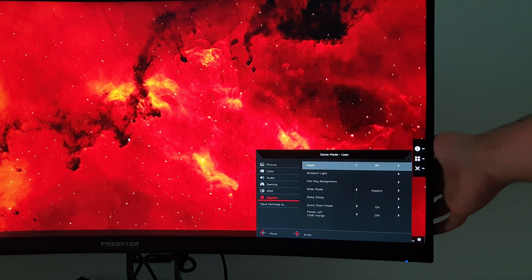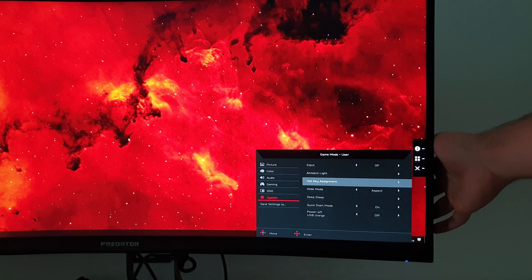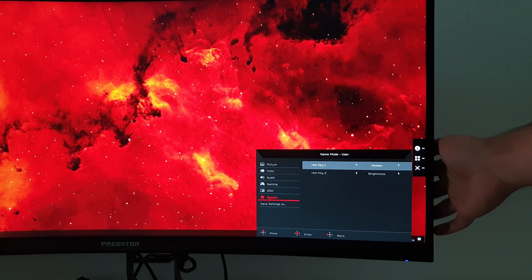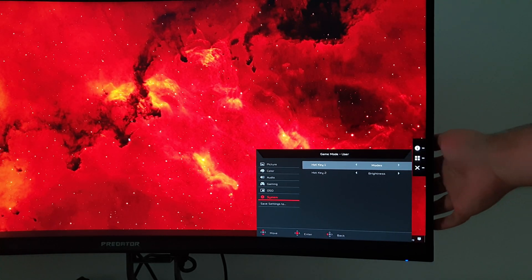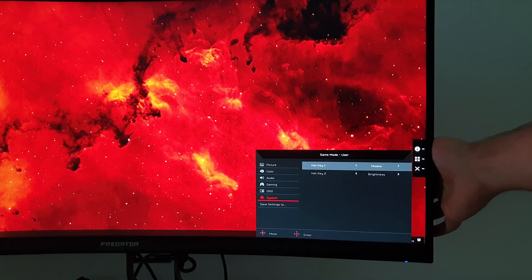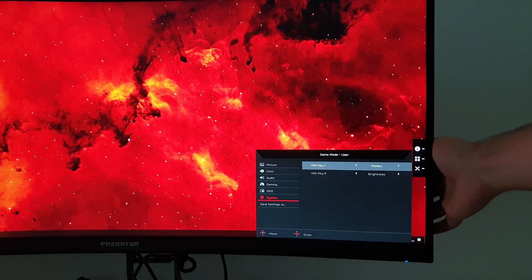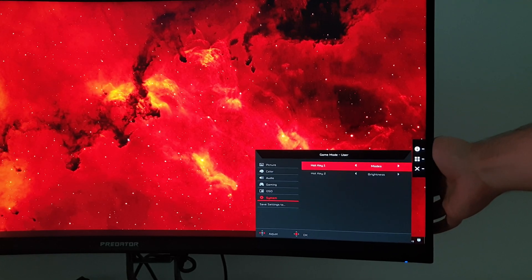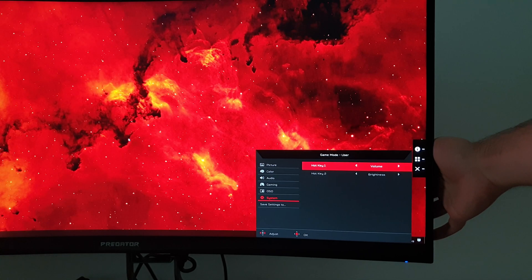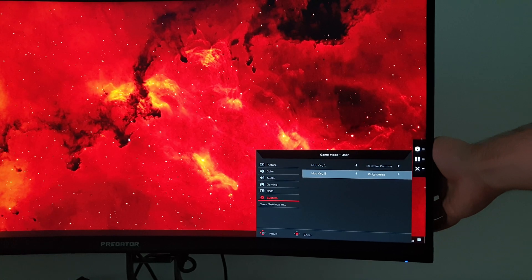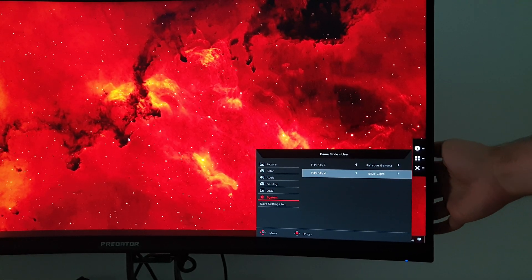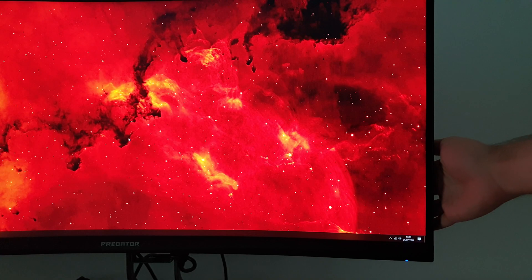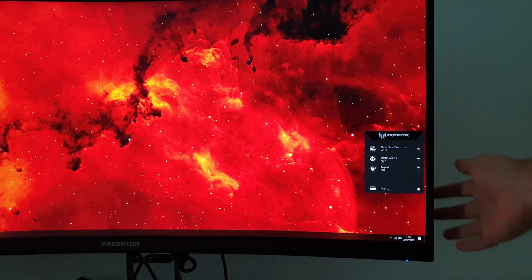System. You can change the input used, display port or HDMI. Ambient light, which I've gone through. Hotkey assignment. So when I first went on the OSD there was a little quick menu and this changes what the first and second function there is. So there was modes, if you remember, and brightness. You can change that to easily control contrast, the blue light settings, volume, overdrive, relative gamma. So it really just depends what you frequently use. So if, for whatever reason, you like to change your gamma a lot and quickly activate the blue light settings, you can do that, for example.